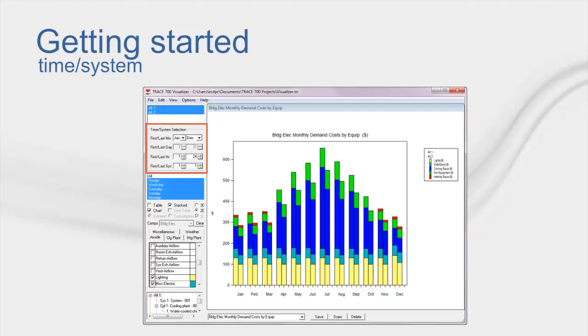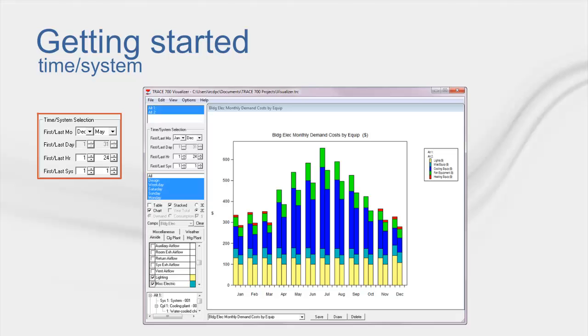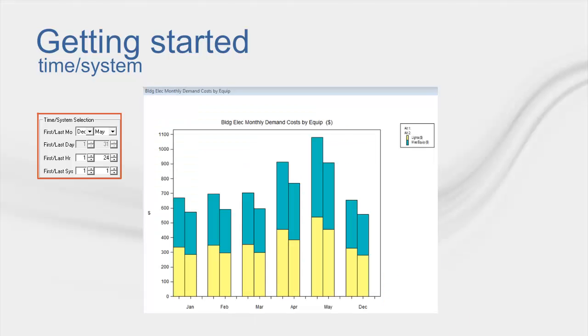The Time and System section is also self-explanatory. Just select the months you wish to view, and when you hit the Draw button, which I'll show shortly, the information will display for the months you have chosen. The default is from January to December, but you can select December as the first month, and May, for example, as the last month. This wrapping of the months will work in the program, only showing you December, January, February, March, April, and May, but it will arrange them starting with January.